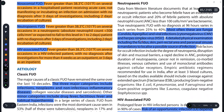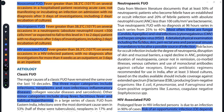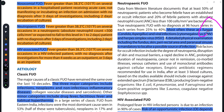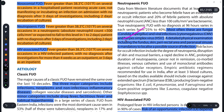Neutropenic FUO mein — toh agar jo neutrophil hai, Absolute Neutrophil Count, ANC, usmein kami aa jati hai less than 500 cells per millimetre cube — toh yeh zyada tar infection ki wajah se hota hai. Aapko dhyan mein rakhna hai — fungal infection is the major cause and major reason for this. Apart from this, viral infections like Herpes Simplex Virus aur Cytomegalovirus ki wajah se bhi aisa ho sakta hai.